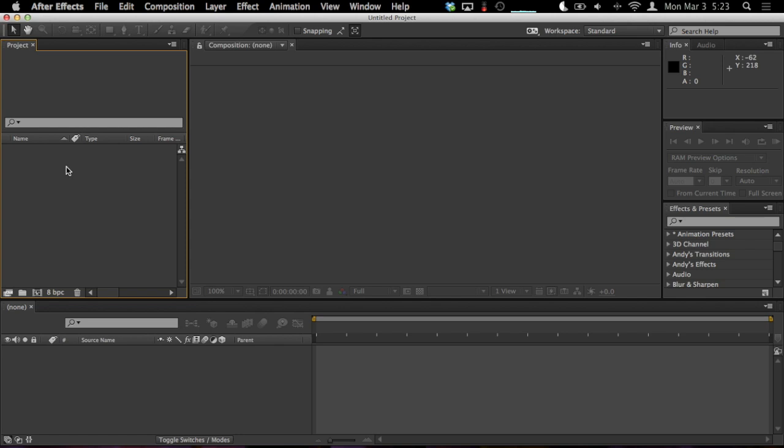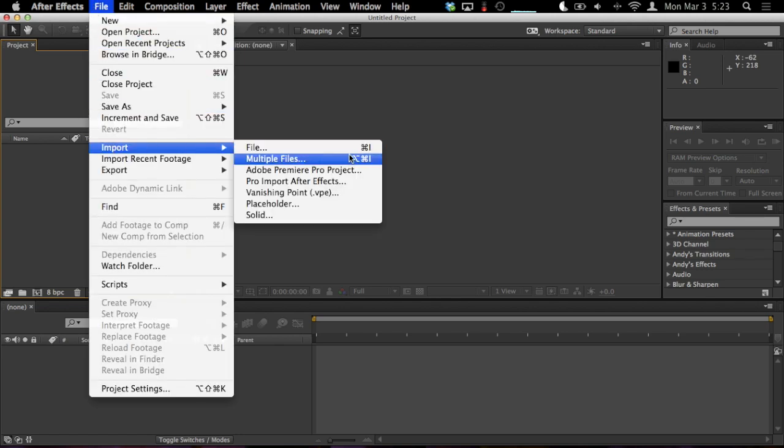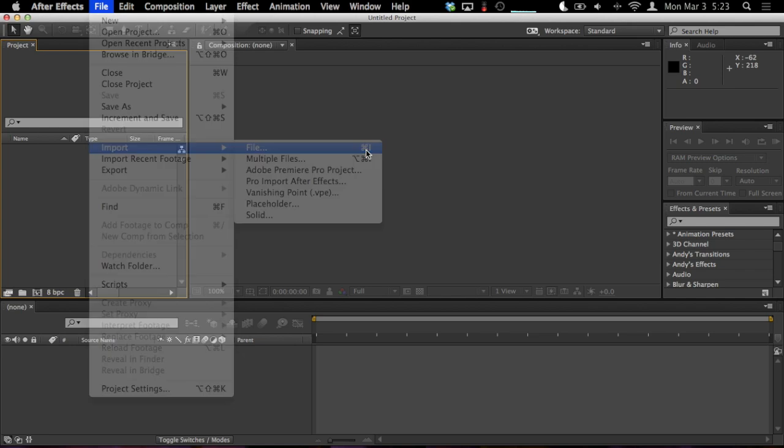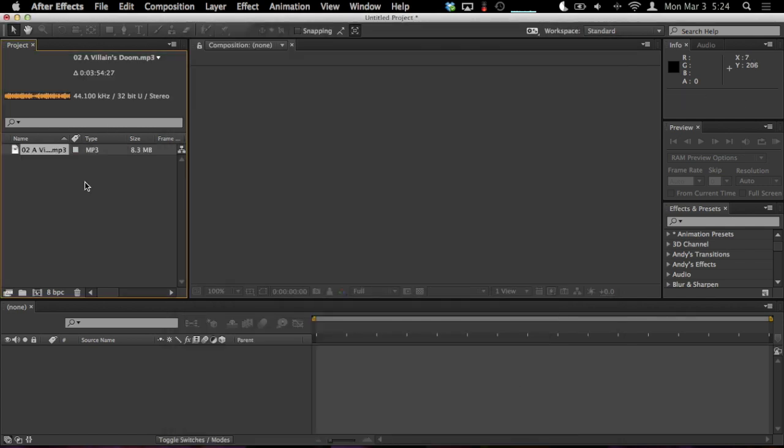We have a blank project open here, there is nothing in here, so before we work with music and pictures or whatever, we need to import our assets. So, file, import, file, command I on OS X, control I on Windows. Press that, and choose your music that you want to make the animation to. I'm going to be using a piece from our Computer Showdown OST. So I selected it, hit open, it's now on the side panel here.